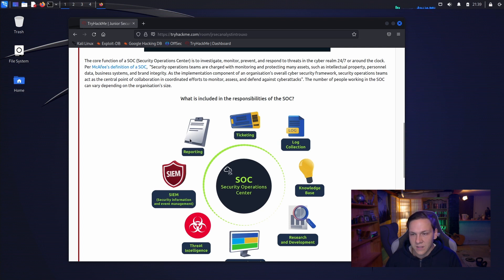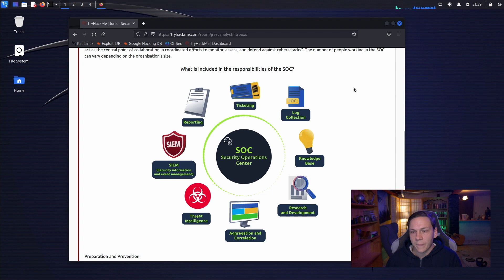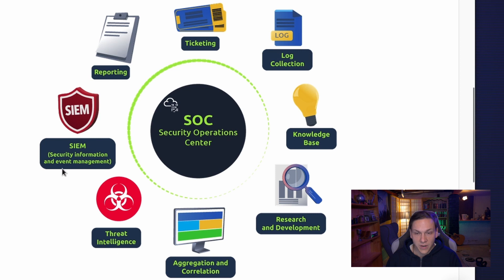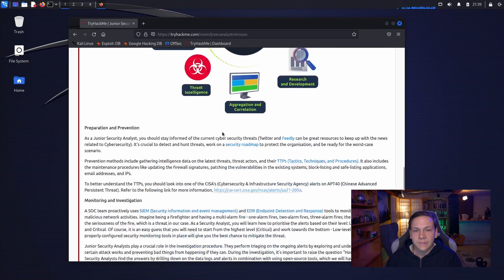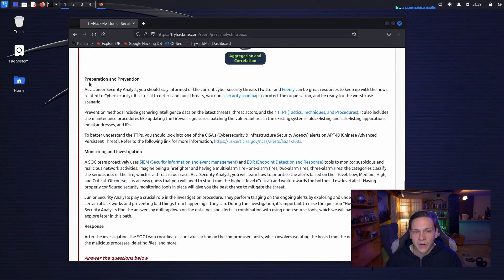So these are the things that are included in the responsibilities of the SOC. We have ticketing, log collection, knowledge base, research and development, aggregation and correlation, threat intelligence, SIEM, which is security information and event management and reporting.